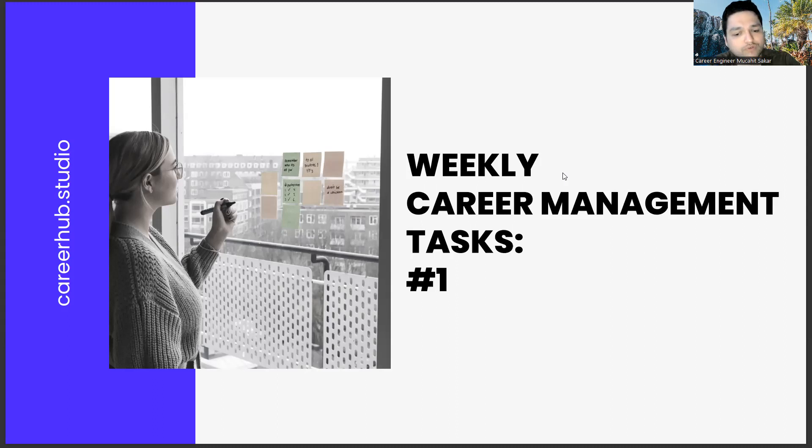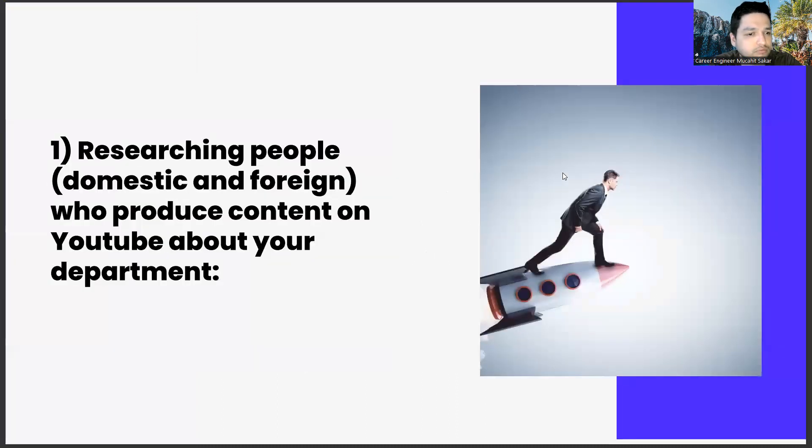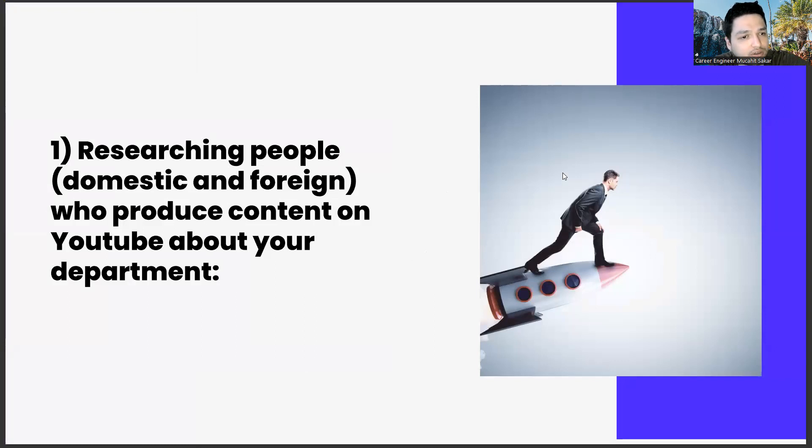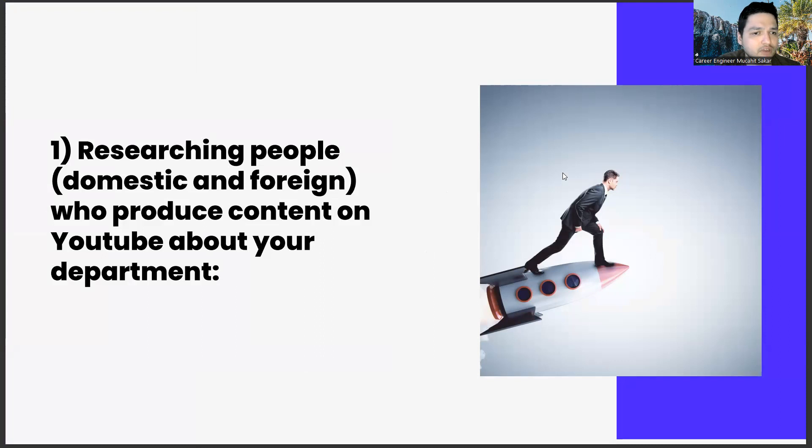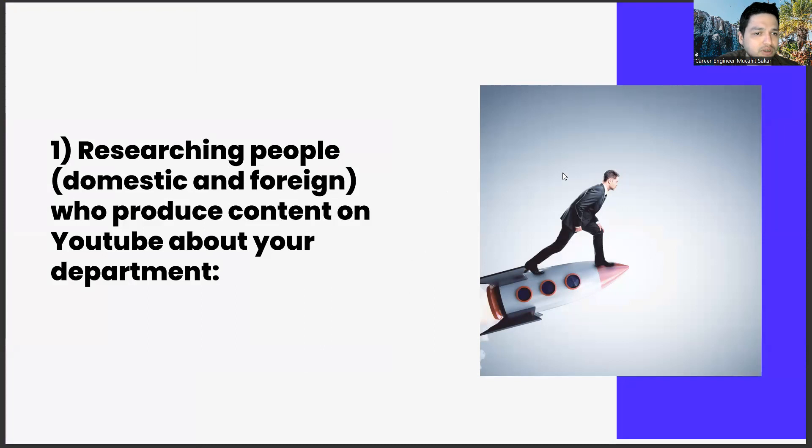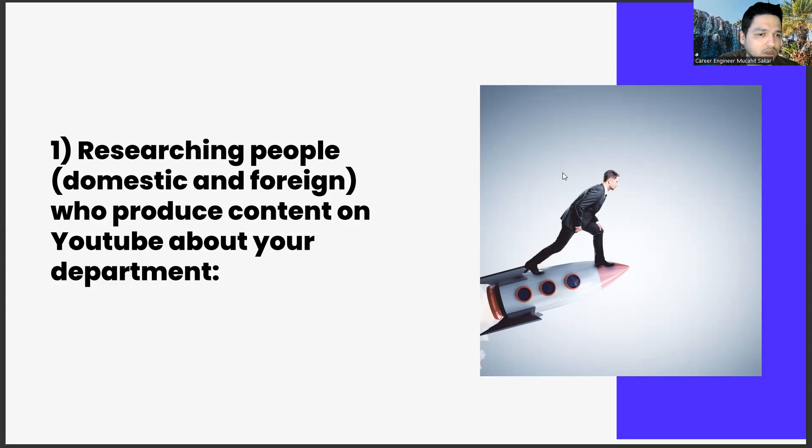First of all, researching people, domestic and foreign, who produce content on YouTube about your department. Our aim in the task is, regardless of your department in the global world, it's no longer possible to develop with the information provided by the school alliance, because data is digital.